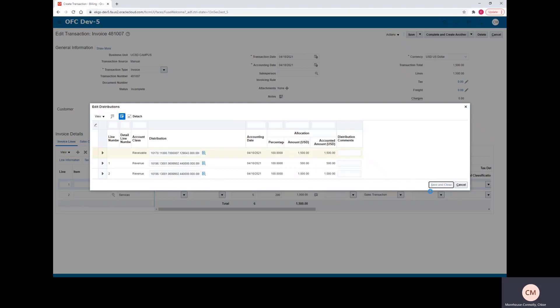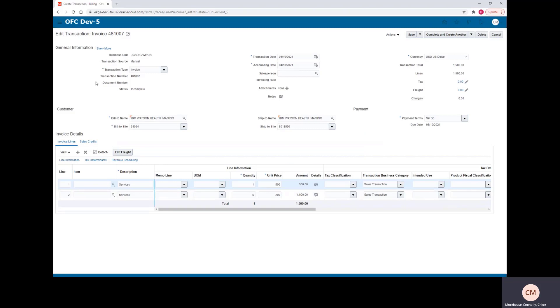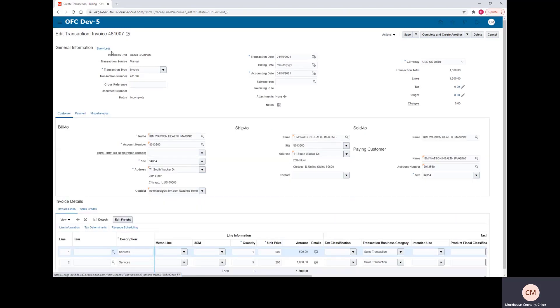If you need to add special instructions to your invoice, you can go ahead and do that in the next screen. If you click Show More at the top here, it will drop down a new Bill To section that you can look at here.